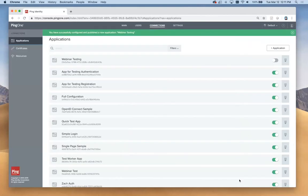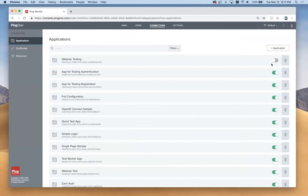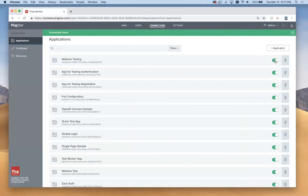It's this one up here, webinar testing. We have not enabled it yet. Notice this little switch here, I'm going to have to flip this to turn it on. Now our application is live.